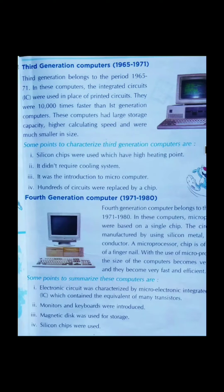Now we will learn about the third generation of computers. Computer Science, Class Second, Lesson 2, Part 2.